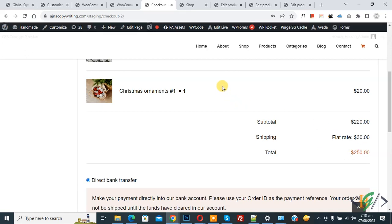So you can set different flat shipping rates for different countries according to your requirement. Currently I set $20 for Pakistan, $10 for United States, and for many other countries we charge $30. I hope you like this video — please like, comment, share, and subscribe. Thank you for watching.